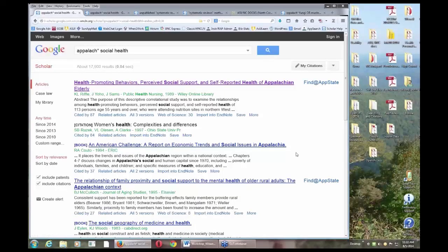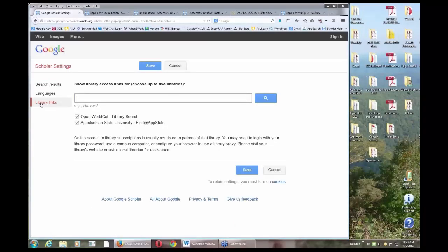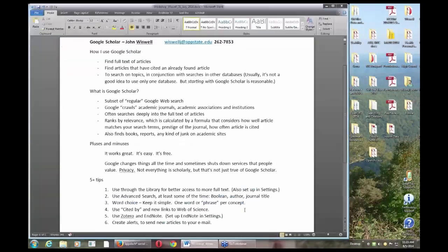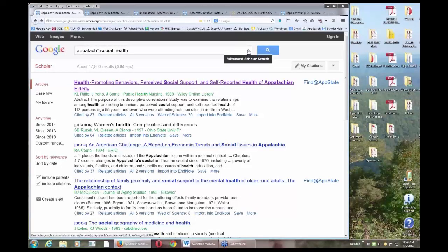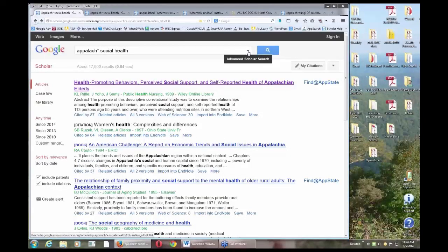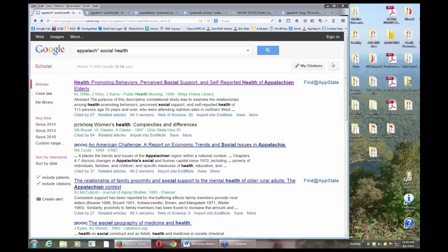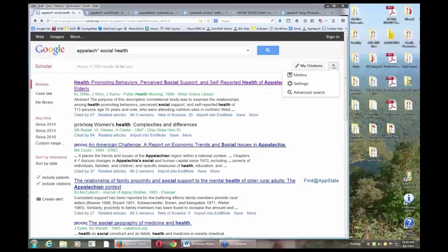Take a minute to go to settings, then library links on the left, and search for Appalachian State and check it. Save, and then you'll get an App State button for articles. A lot of times this will link in cases where direct links haven't worked, and if we don't have it, it'll link to print holdings and interlibrary loan. Also, for Google Scholar like regular Google, it's sometimes helpful to use advanced search - look for the down arrow or go to the top right.